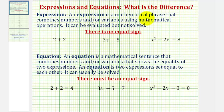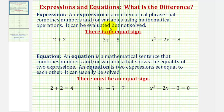Welcome to a lesson on the difference between an expression and an equation. An expression is a mathematical phrase that combines numbers and or variables using mathematical operations. An expression can be evaluated but not solved, and therefore expressions do not contain equal signs.